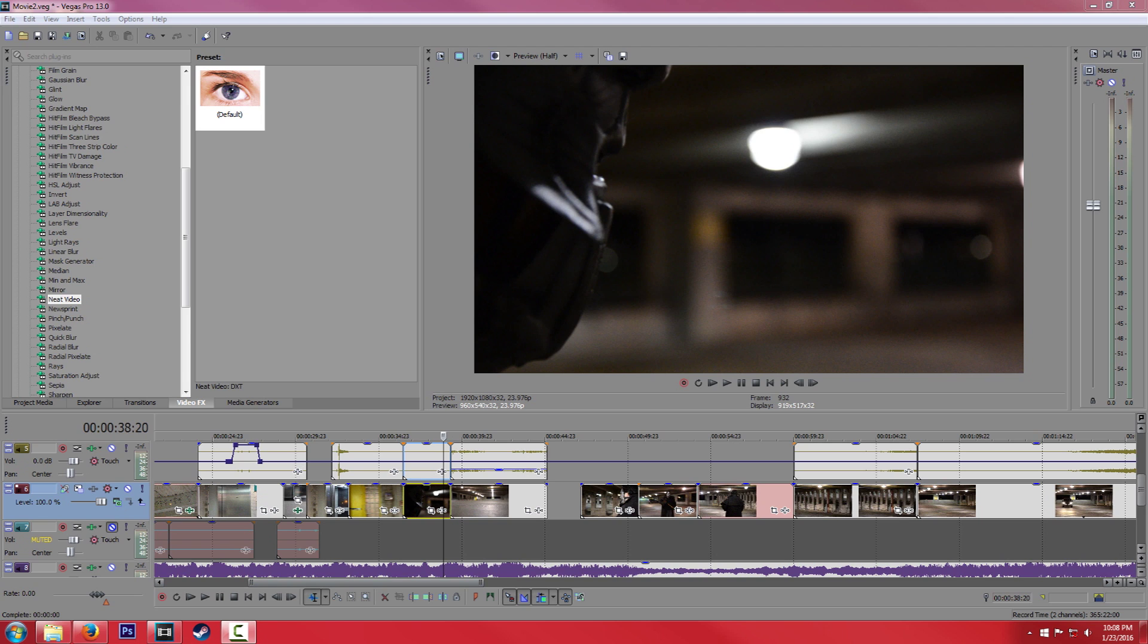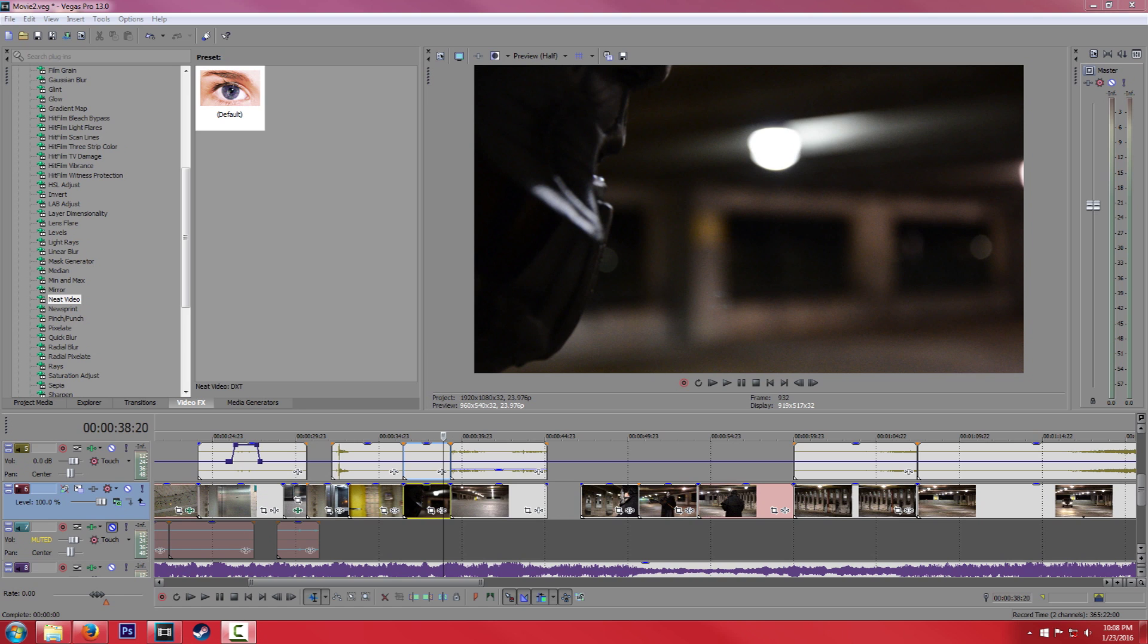So honestly, the best way to do this is to use a plugin called Neat Video. This is not a free plugin, but it is available for Sony Vegas, Adobe Premiere, and After Effects. So if you can get your hands on that plugin, it's the best thing that you can do to remove the noise grain.